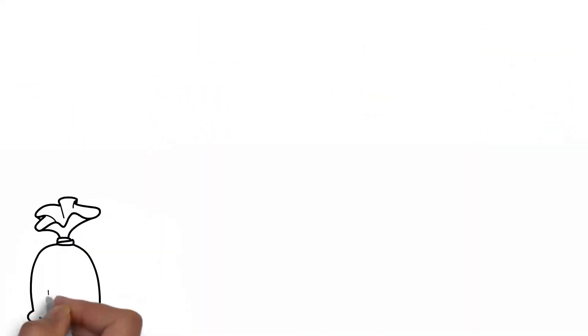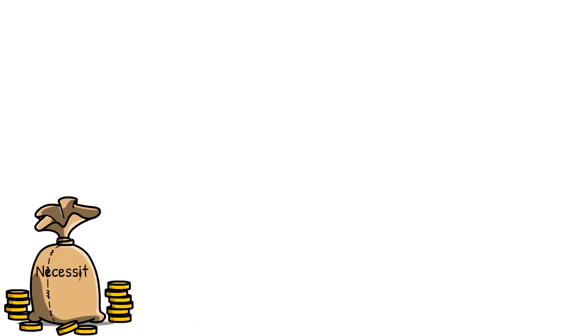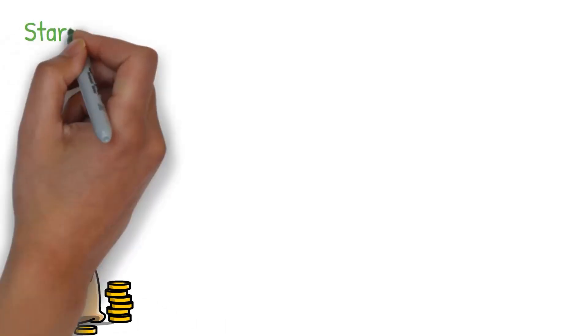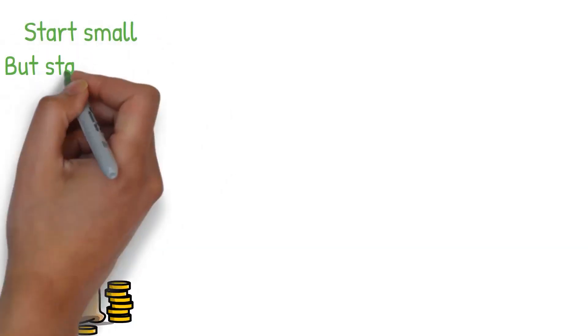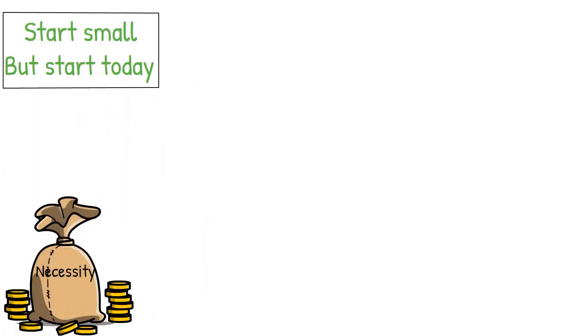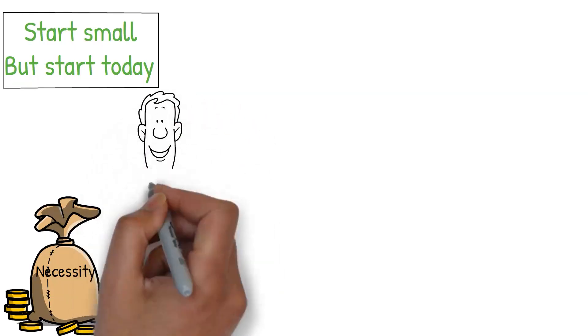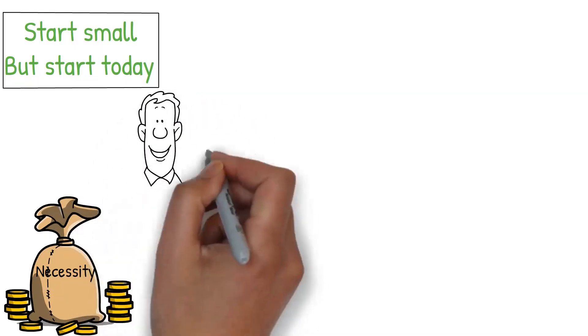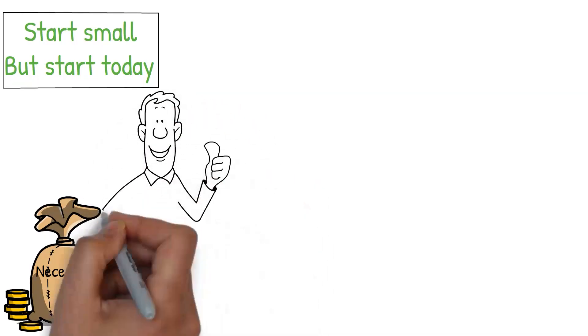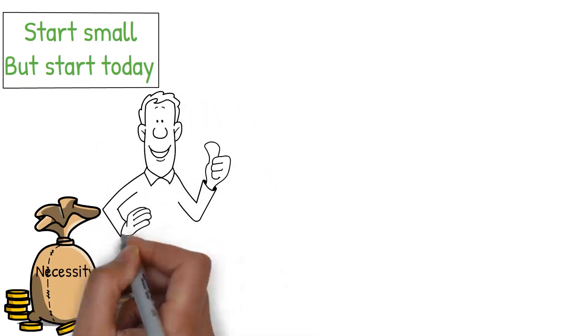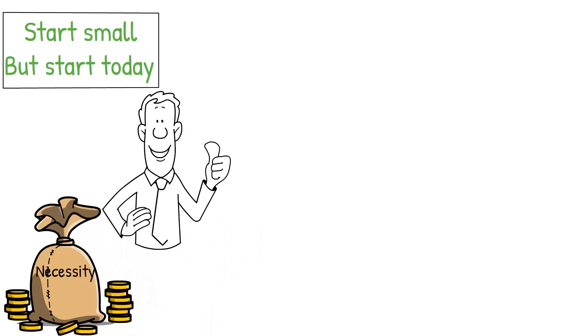I want to remind you all that building an emergency fund is not a luxury but a necessity. Start small but start today. Once you have a fully funded emergency fund, you'll have the peace of mind that comes from knowing you're prepared for unexpected expenses.